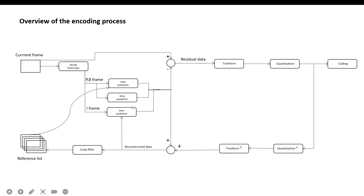Here is a brief introduction of the encoding process. For the current frame waiting to be encoded, first it needs to decide the frame type. If it is an I-frame, it only uses intra-prediction. If it is a P or B-frame, it uses intra-prediction or inter-prediction for each macroblock, depending on the cost of inter-prediction and intra-prediction. Then the original data minus prediction gives the residual data. It performs DCT and quantization on the residual data.